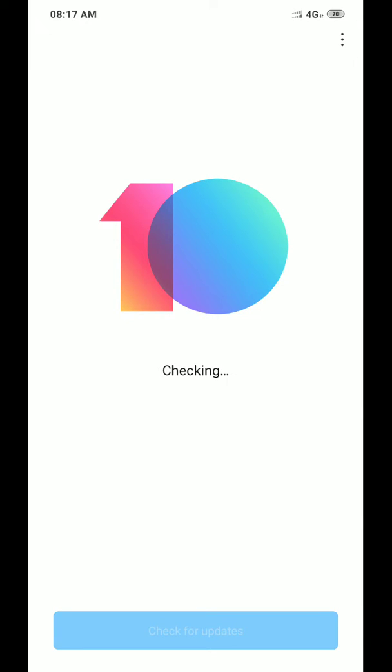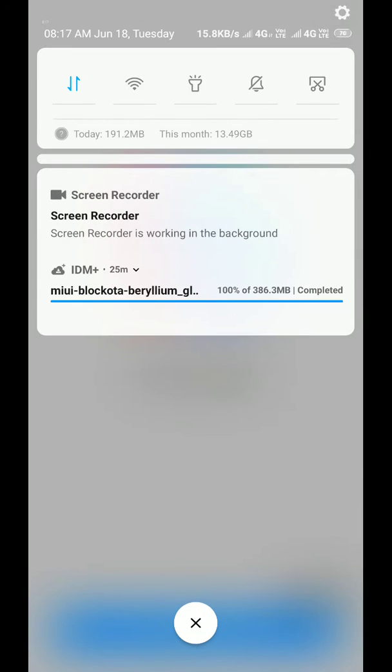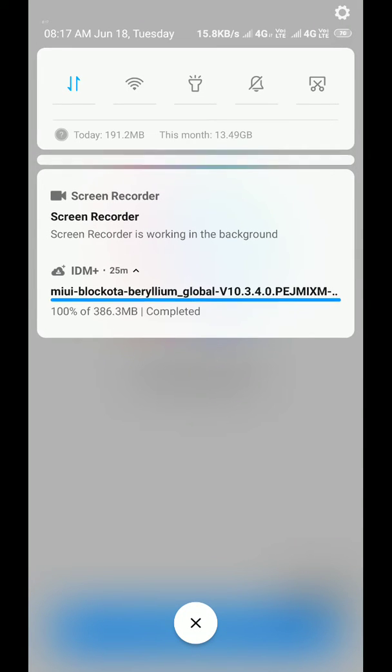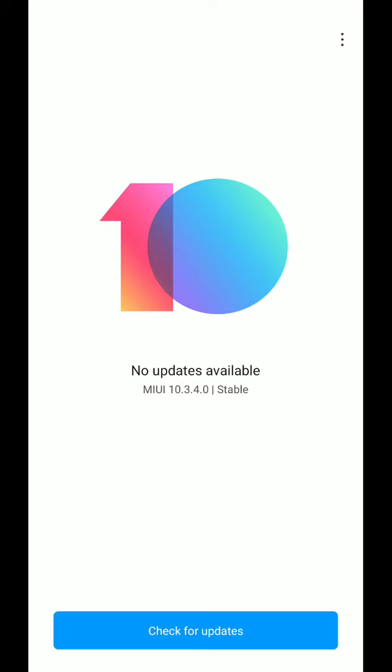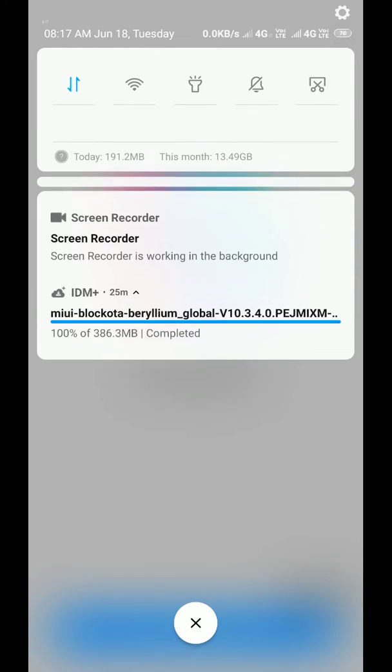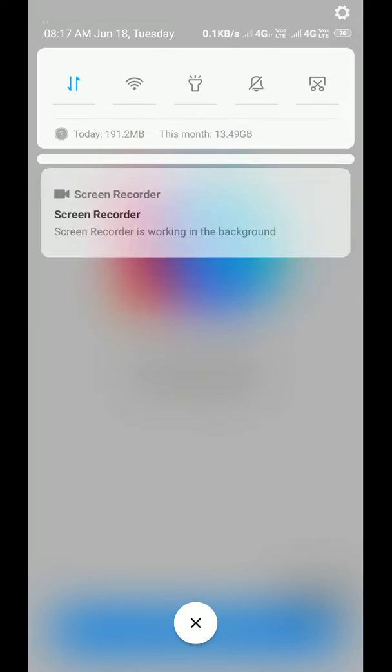So how can you get the update? I have provided a link of this update in the description below, so just go ahead and download that file. It's around 386 MB.